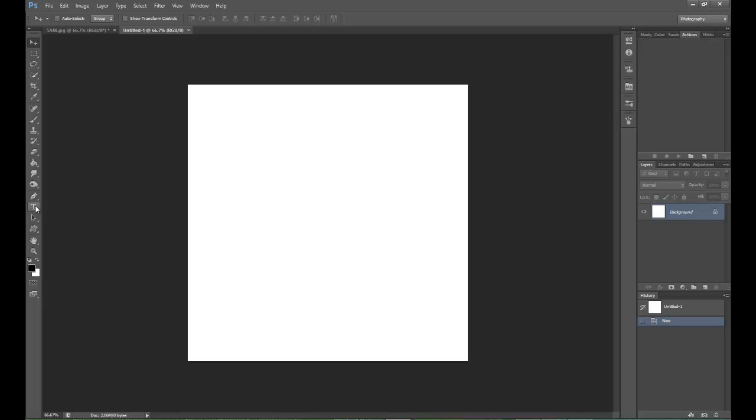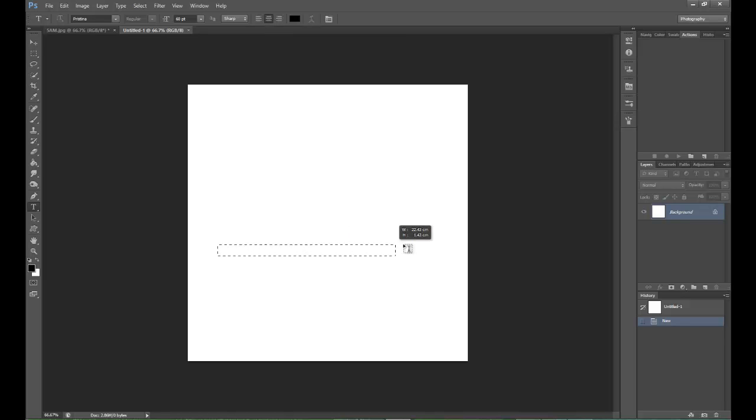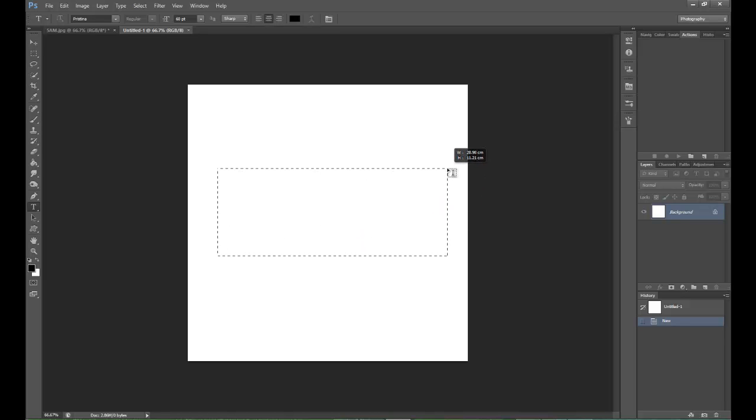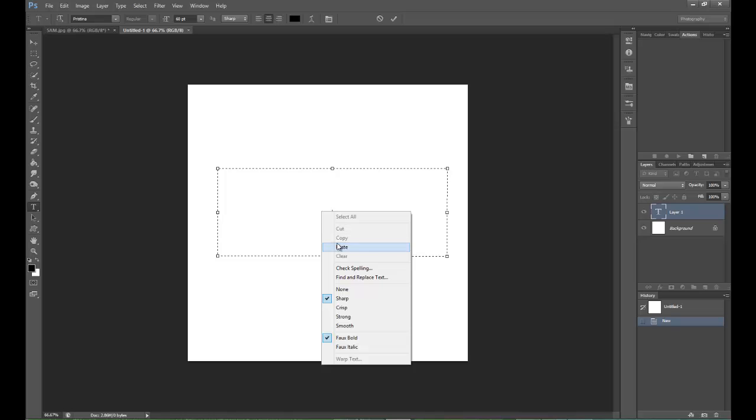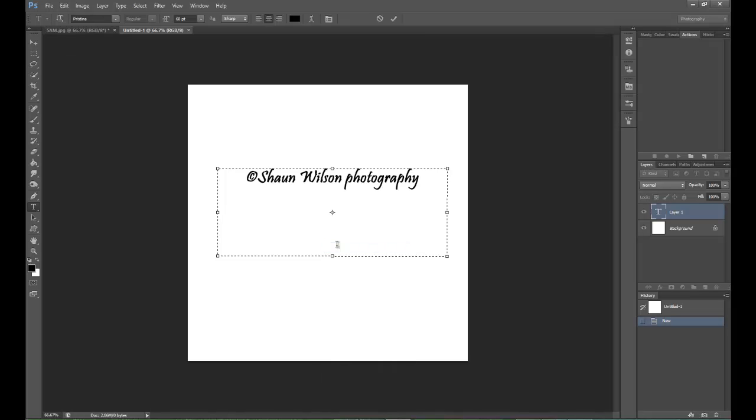Then I'm going to go to the text over on the left hand side by holding down the left mouse button and dragging it across. Make a nice little box. You'll see the cursor flashing in the middle. So right click inside the box and click paste. There you go. Tap the tick.